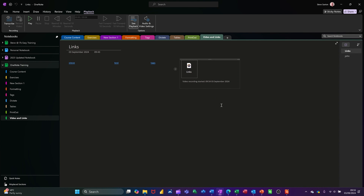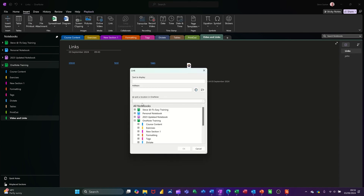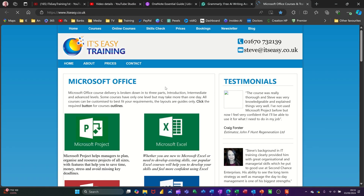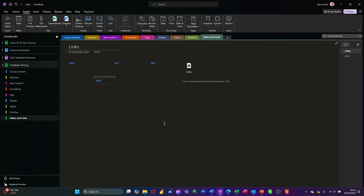So it's all useful stuff: video from the internet, video recorded by you — giving instructions to people or just noting something down — and hyperlinks to different areas in OneNote. You can also hyperlink to a web page. If I go back to Insert and click Link, this time I'll call this 'web' and type an address — my website, which is itseasy.co.uk — click OK. You need the internet connected; click on it and it opens up that web page.